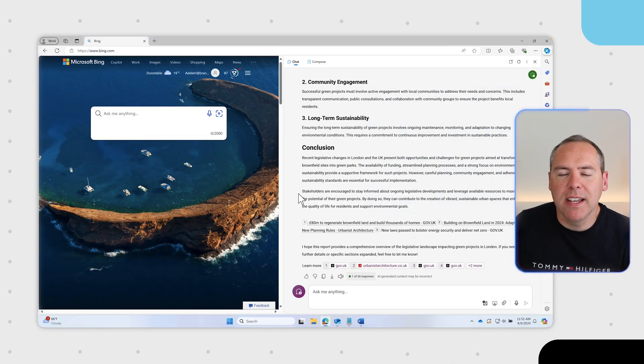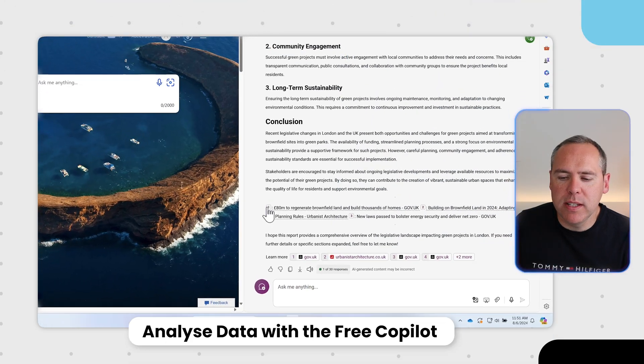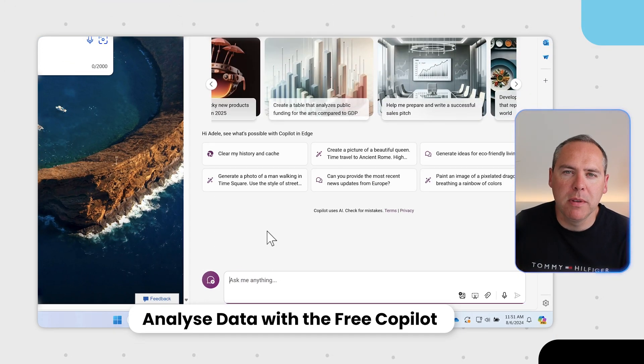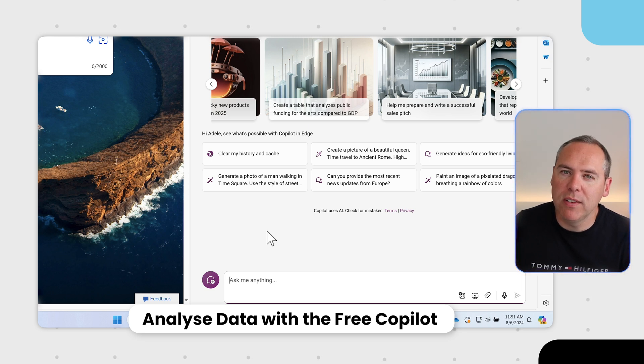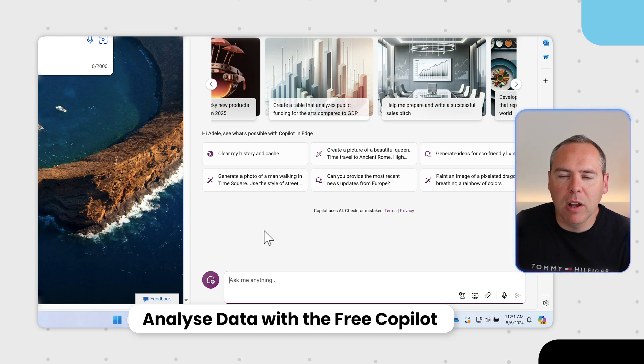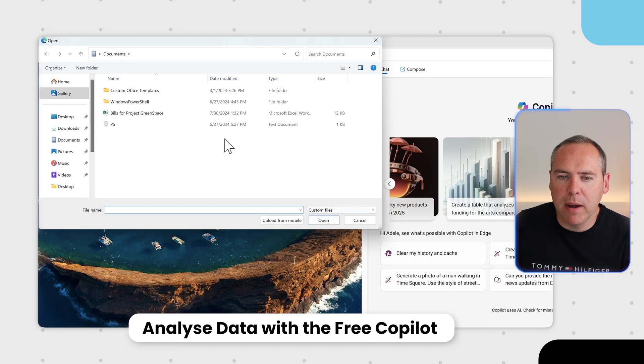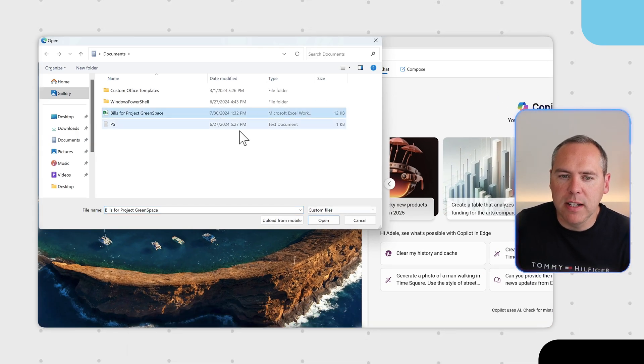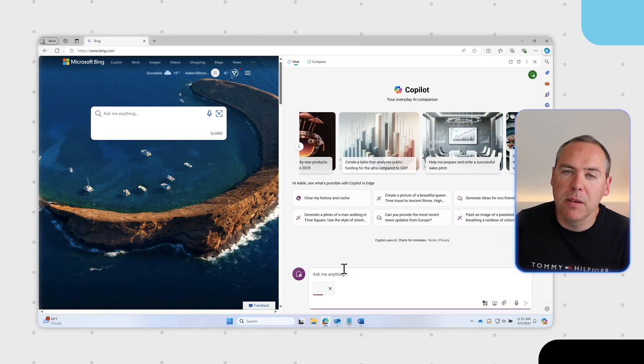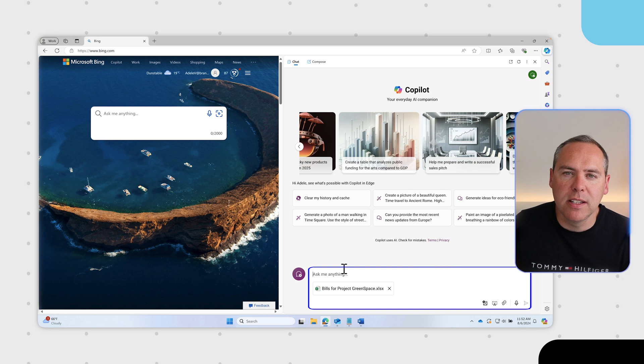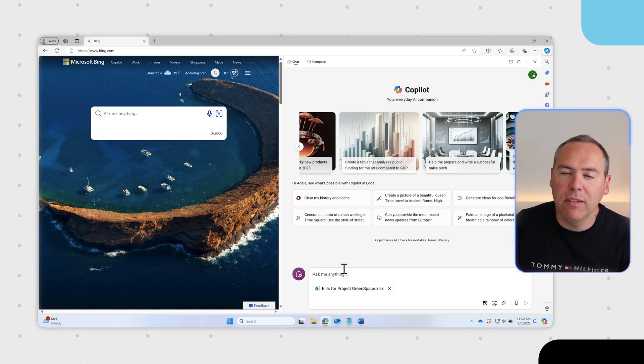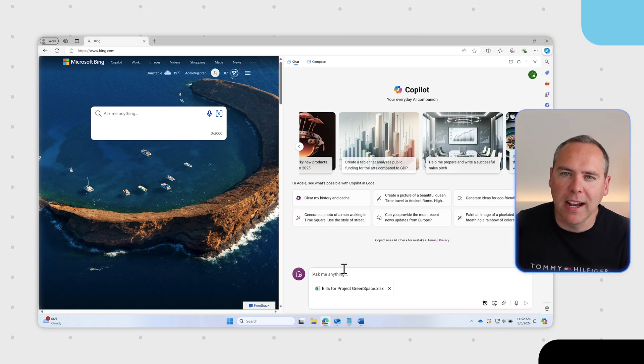We've got some data we need to analyze and copilot can help us out. I'm going to select new topic to wipe the slate clean. You can either attach an Excel file or even take a screenshot of data to have copilot help you out. I'm going to click the attach button and browse over these bills for project green space. This information includes some bills for project green space and I need to understand some totals. Let's ask copilot to help us with some high level data analysis.